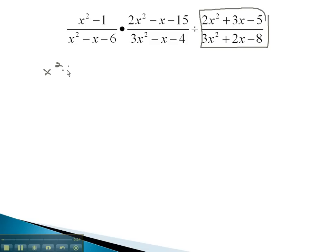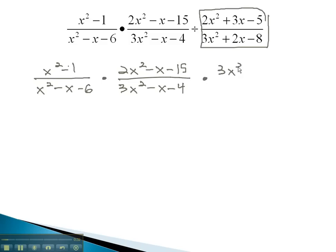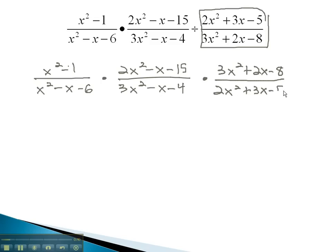When we do, we have x squared minus 1 over x squared minus x minus 6, times 2x squared minus x minus 15 over 3x squared minus x minus 4, and now we multiply by the reciprocal 3x squared plus 2x minus 8 over 2x squared plus 3x minus 5.